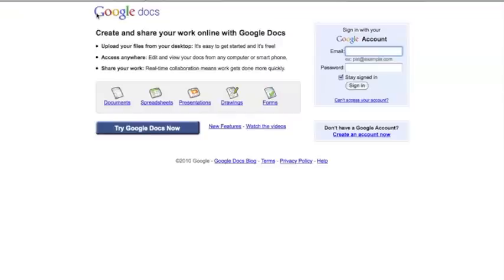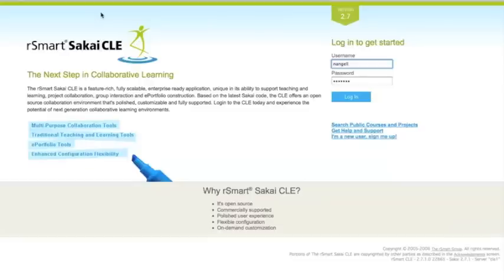This is a short demonstration to show you the new work RSMART has done to integrate Google Docs with the Sakai platform. I start at the Sakai Gateway page and log in with my already established Sakai username and password.